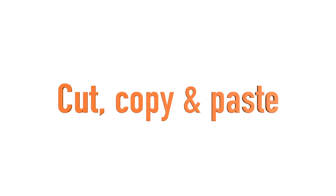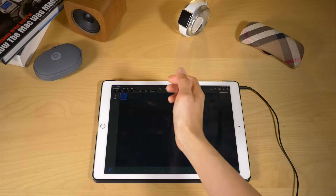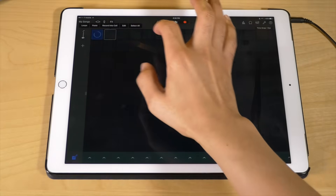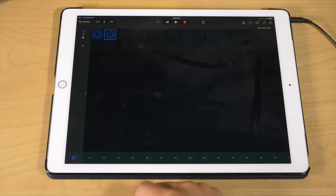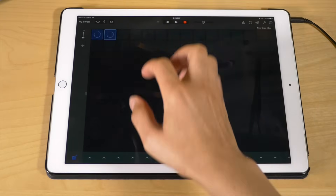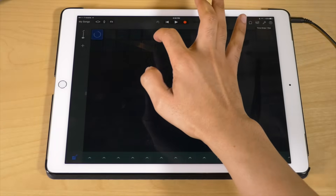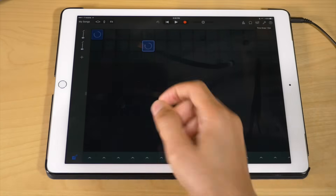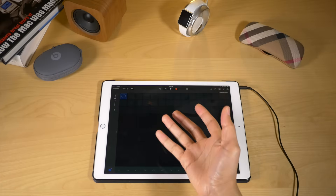Cut, copying, and pasting loops. Go into edit mode, tap on the loop, and select copy. Then tap on an empty grid space and select paste. You can also tap on a grid space, select cut, tap somewhere else, and select paste to move it. And you can delete loops by tapping on one and selecting delete.